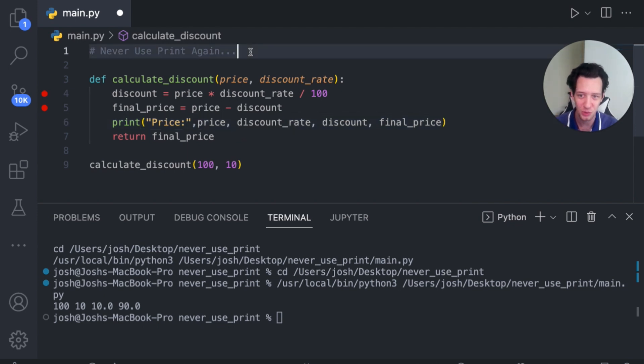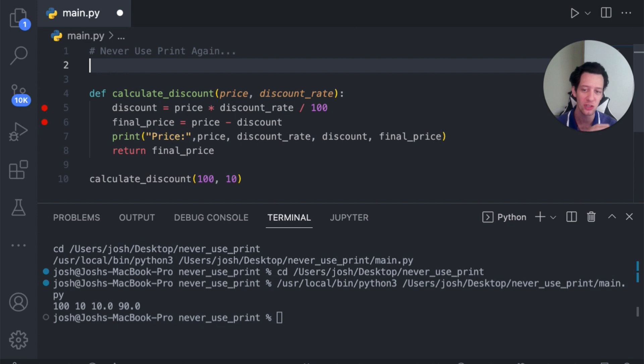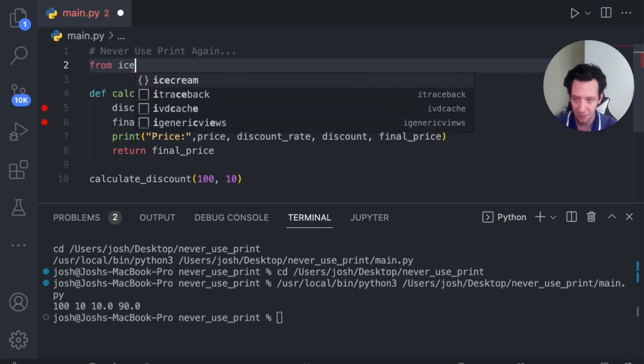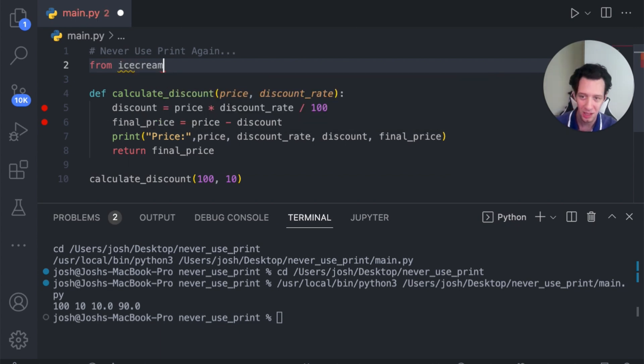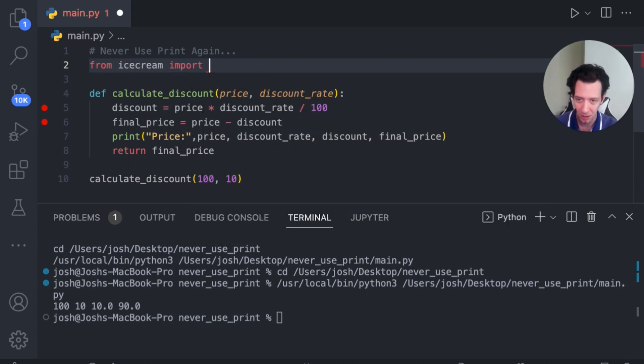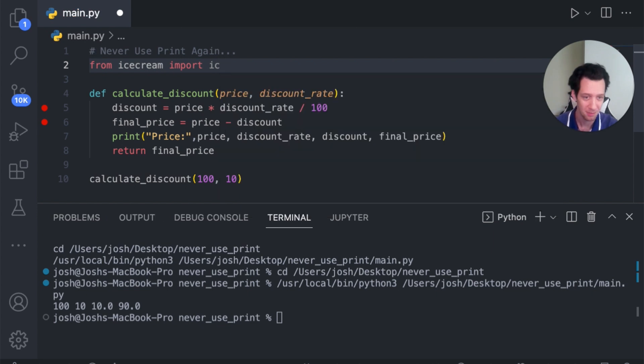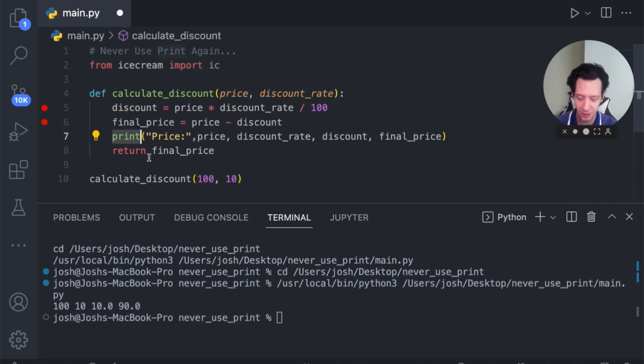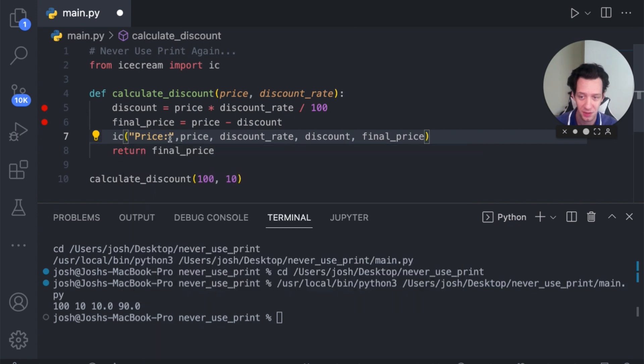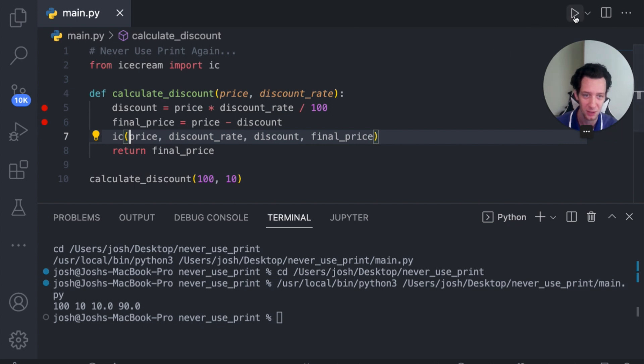Now, with the module today, ice cream, it takes all this away because ice cream allows for automatic variable labeling. And it's going to increase the readability of your programs too. At the top, all you got to do in all your programs is say from ice cream, I want to import IC. Once again, that's just ice cream. Now, anywhere you have print is just replaced with IC. This is the new way to print.